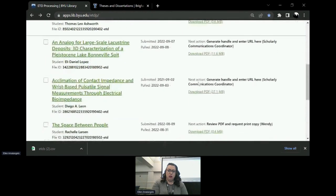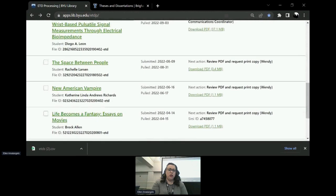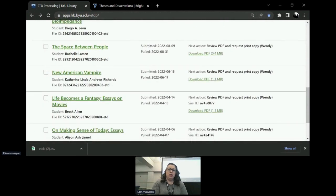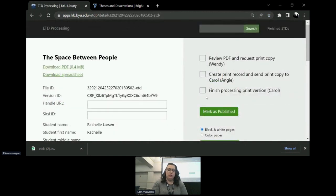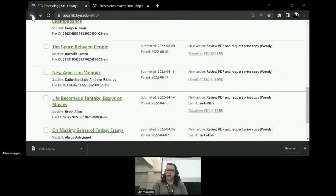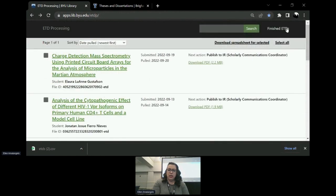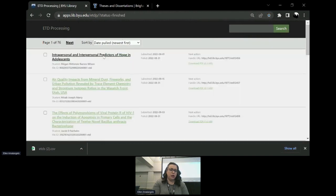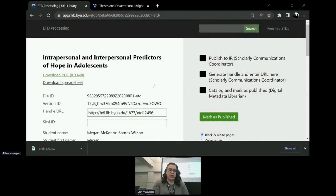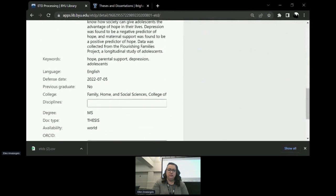These ones are actually print, and if you go into one that's print only, you can see it has a different workflow from the electronic ones. And if I go here to finished ETDs, I can show you what one looks like when it's completely done. This one has the handle link added, all of the checkboxes are checked — it's all done.